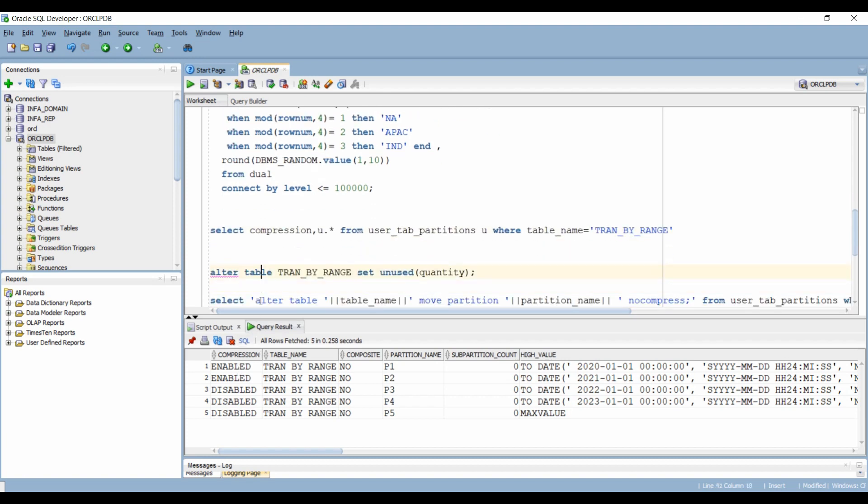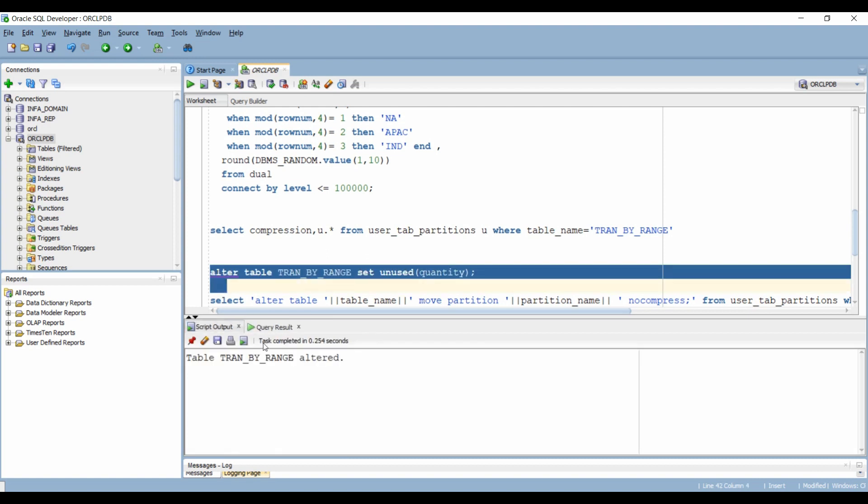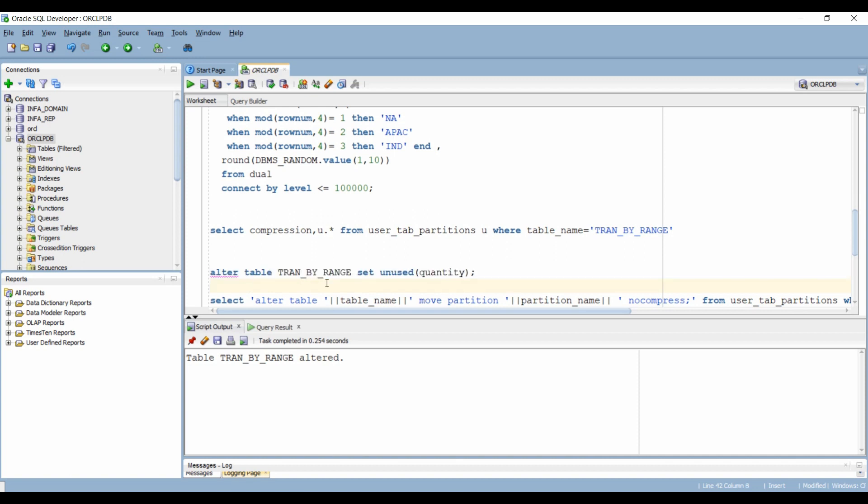Now we want to drop the column quantity from this table. So we will have to set it to unused. I will paste all these DDLs and DMLs in the description so that you can also replicate and test this at your end.